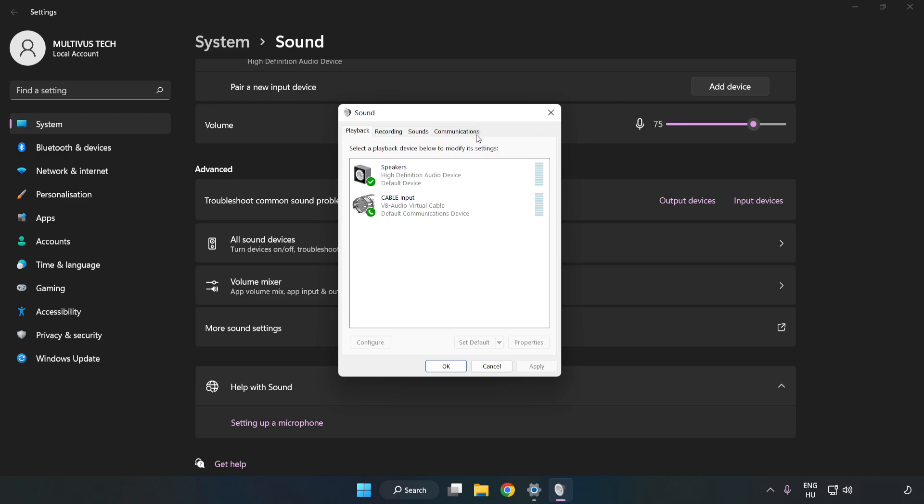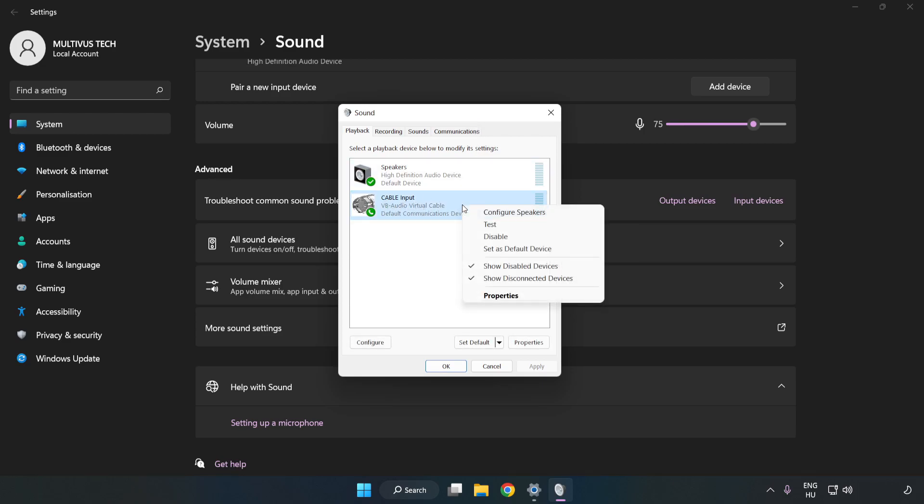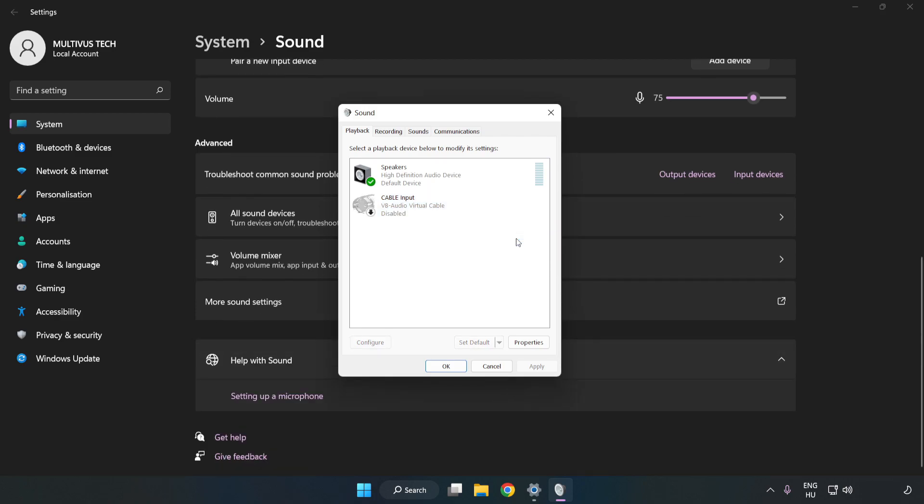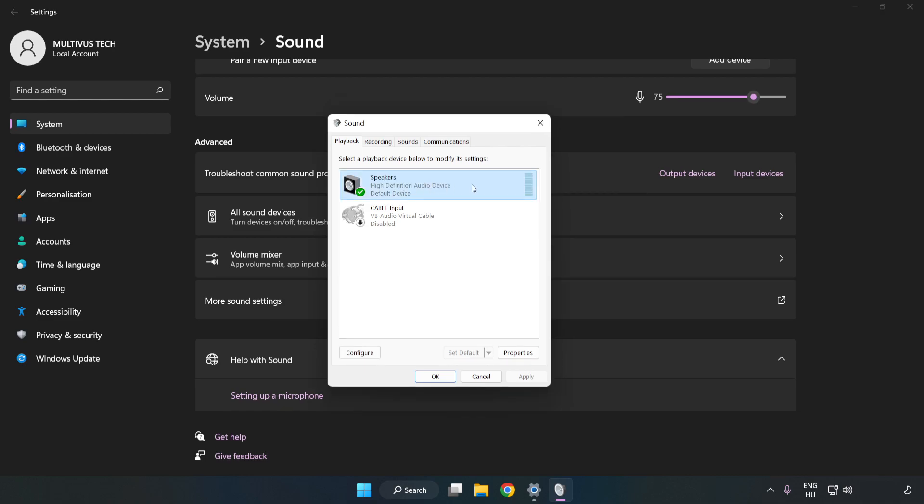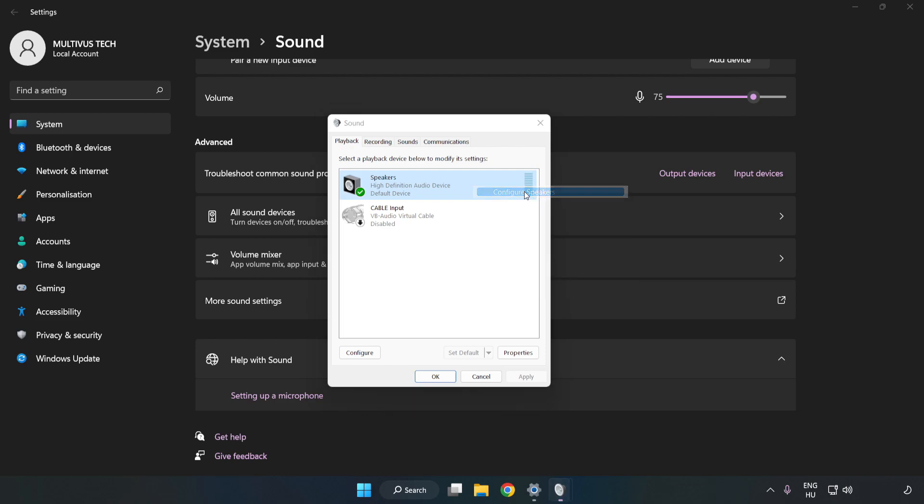Disable Not Used Audio Devices. Right-click your used audio device. Click Configure Speakers. Complete your setup.